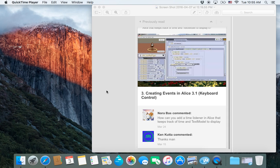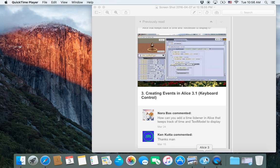Hello and welcome to another Alice user question video. A commenter on my YouTube channel asks: how can you add a time listener in Alice that keeps track of time, and a text model to display it? Basically they're asking how to add a timer that shows how many seconds or how many quarters of a second the game has been going. It's a great question, and I've been wanting to do a video on this for about a year.